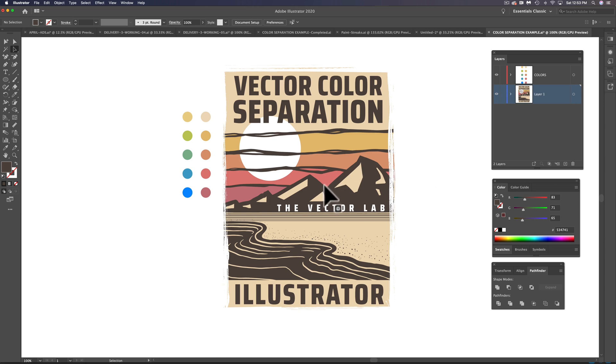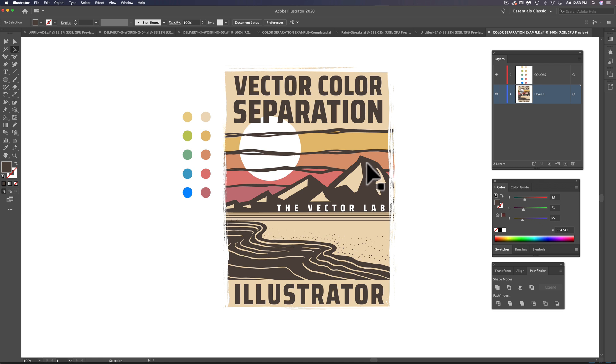What I want to show you today is how to make vector color separations in Adobe Illustrator. This is mainly for the purpose of cleaning up your files. It'll also make it really easy to do colorway options, and you can also use this to manually generate color separations for screen printing.